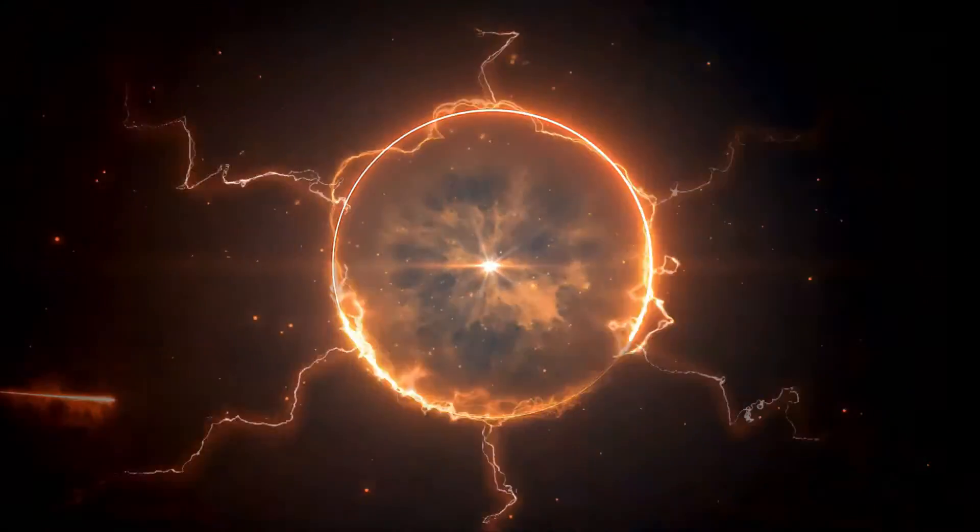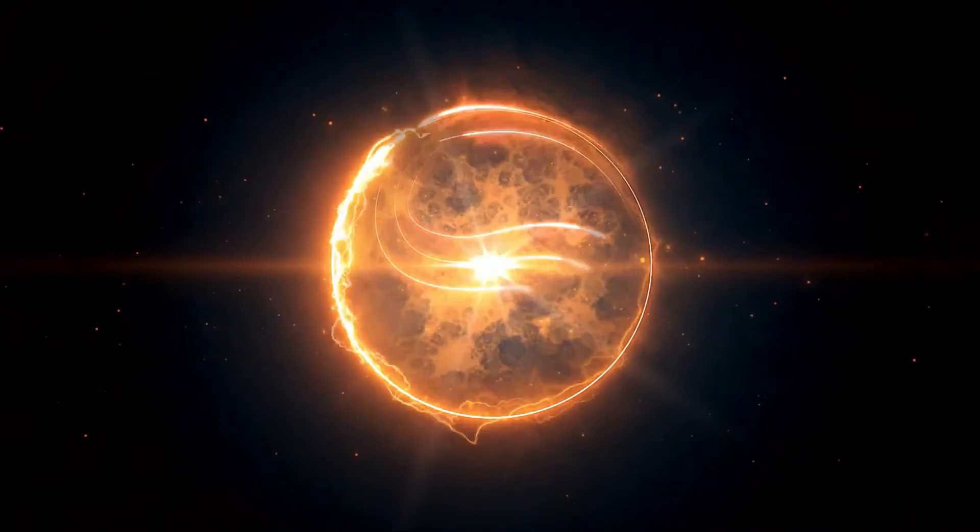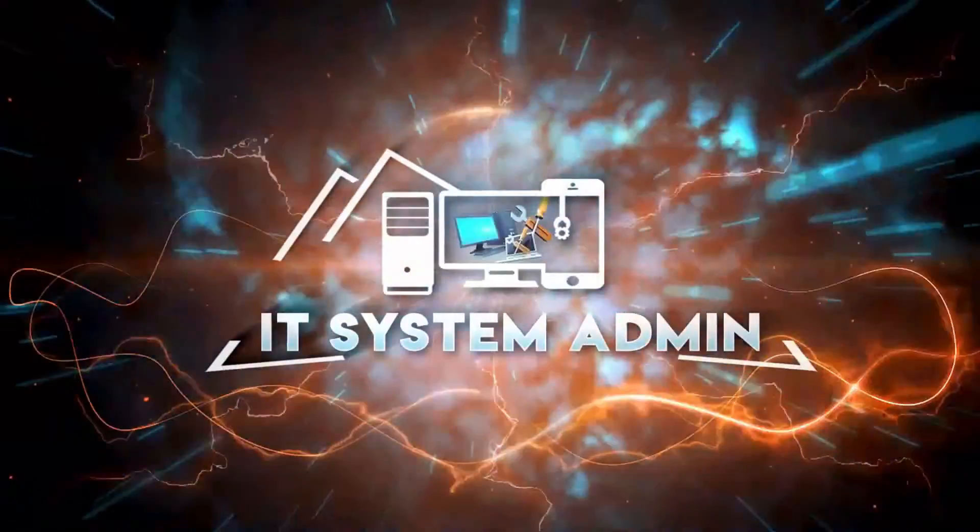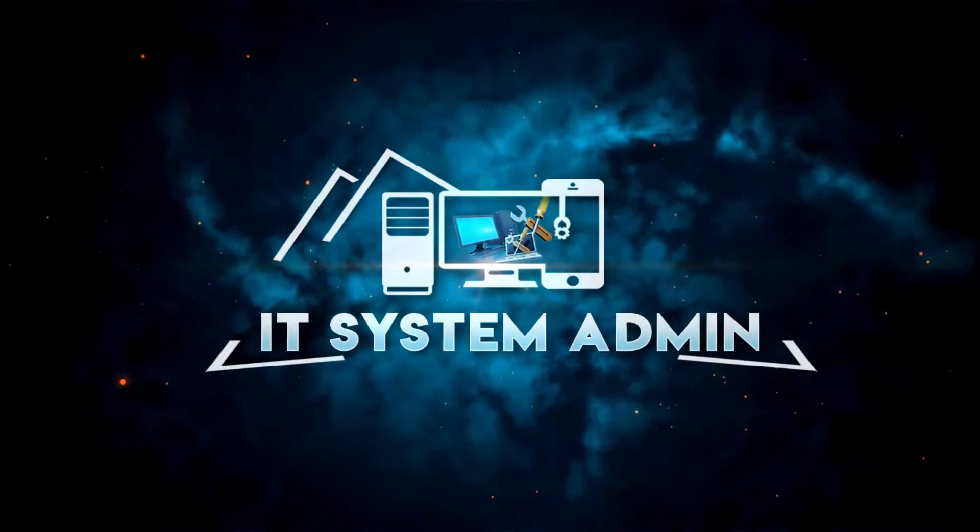Hello viewers, welcome to IT System Admin and Information Technology Learning Tutorial channel for you.